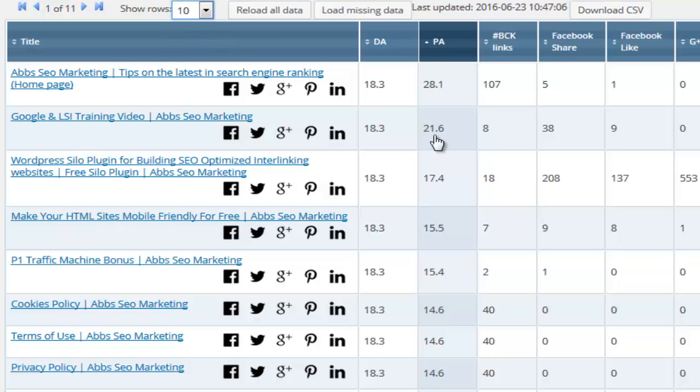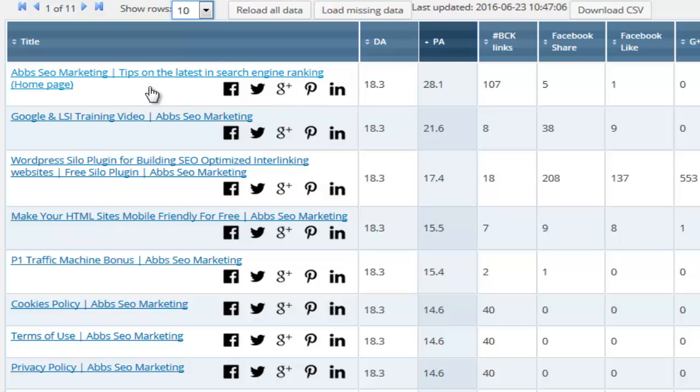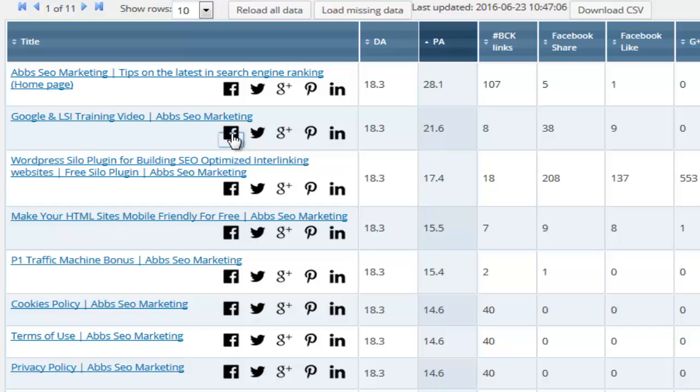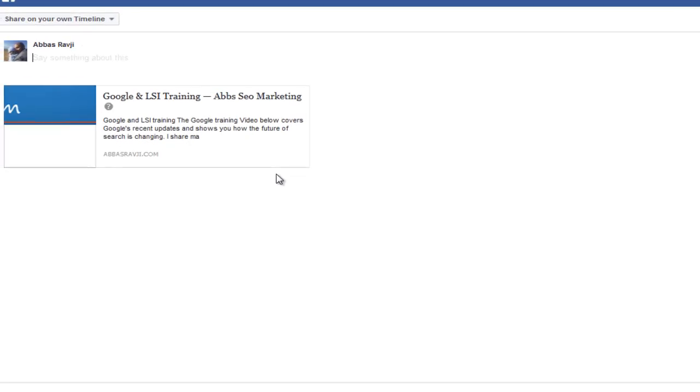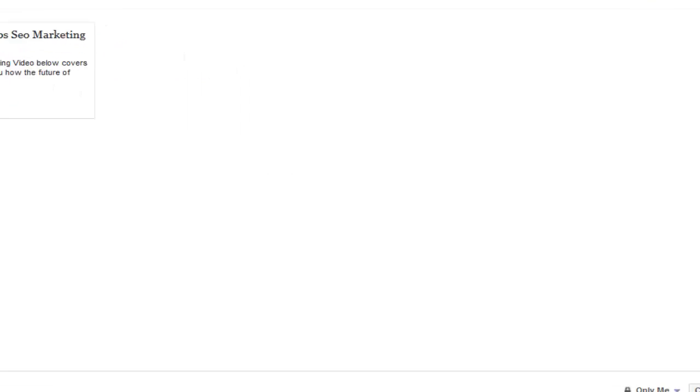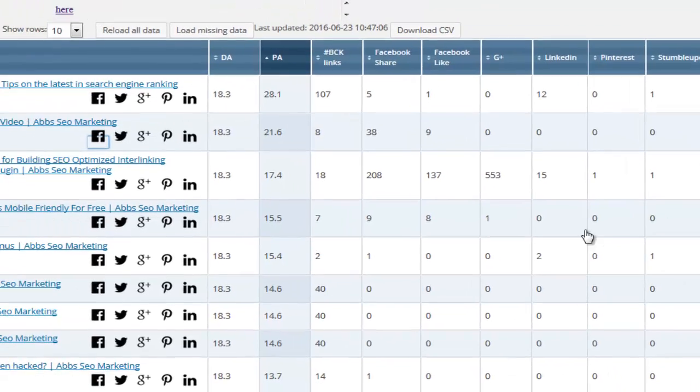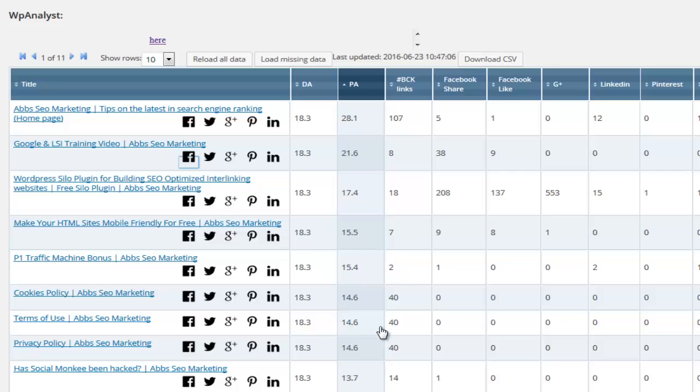From this screen, we can share and syndicate any one of the URLs on the five most popular social media sites with a single click. Facebook, Twitter, Google plus Pinterest and LinkedIn. We simply select the URL we want to get links and social signals for, we then select the social media platform we want to get a link from, wait till the page loads and then click post. Our URL will now be shared on the social media site we selected.